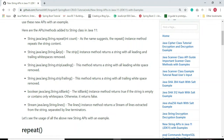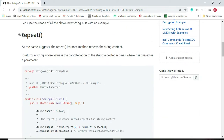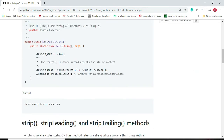These are the newly added APIs to the String class in Java 11. Let us see the usage of the repeat() method. As the name suggests, repeat() repeats the string content and returns a string whose value is the concatenation of the string repeated n times, where n is passed as a parameter. For example, string input 'java' — here 'java' is a string and we are repeating it twice using repeat(), passing the integer 2 as a parameter.